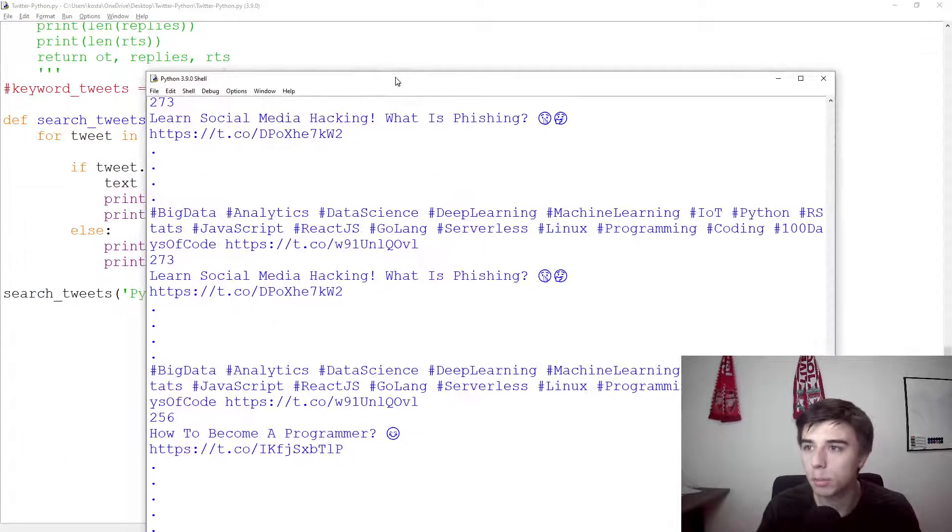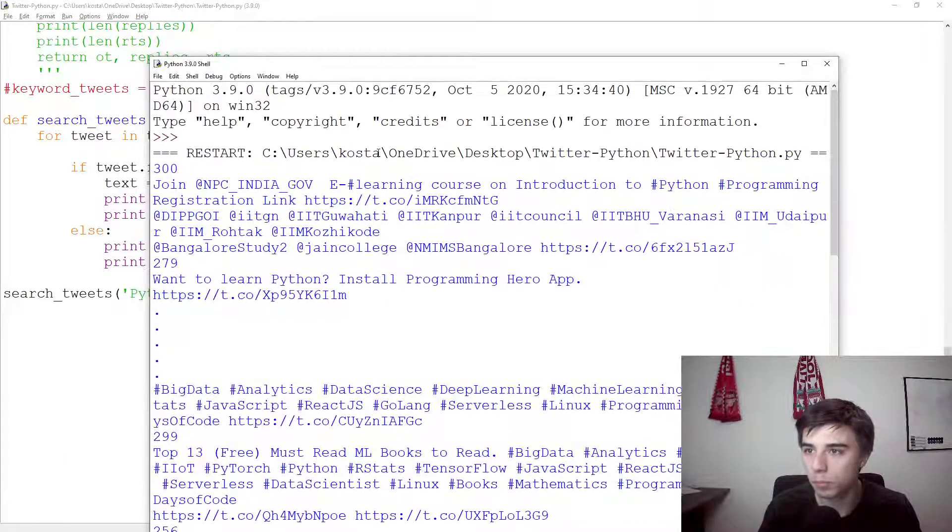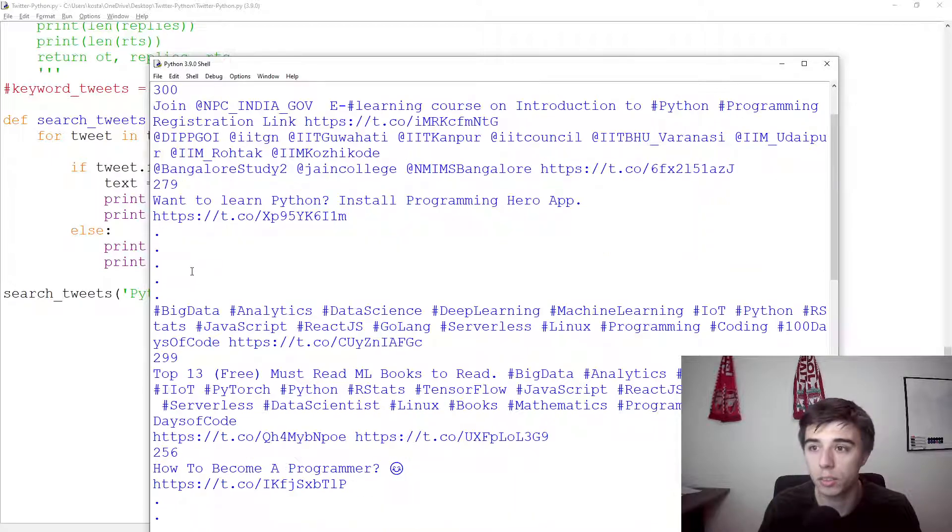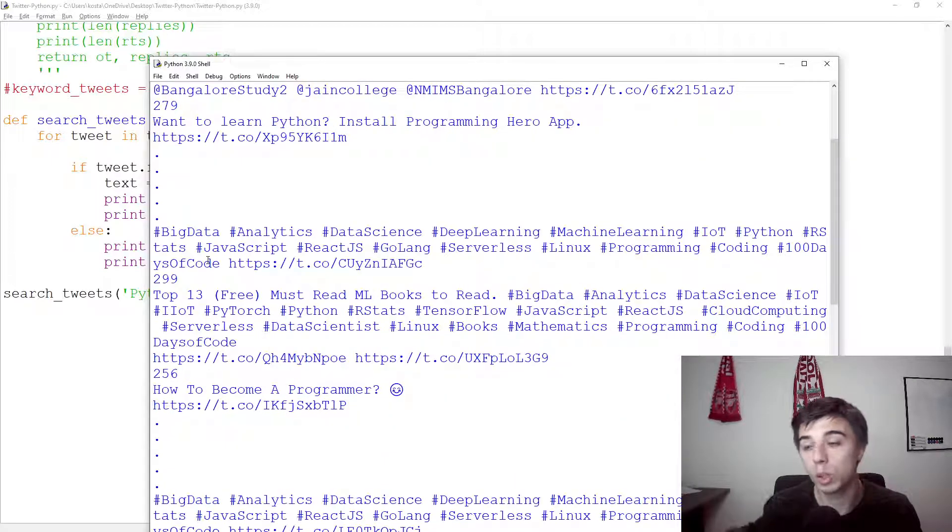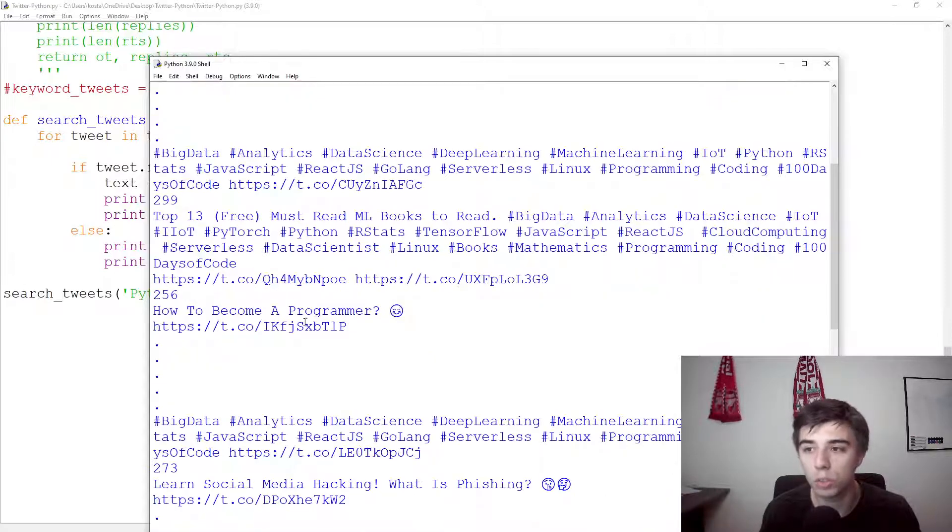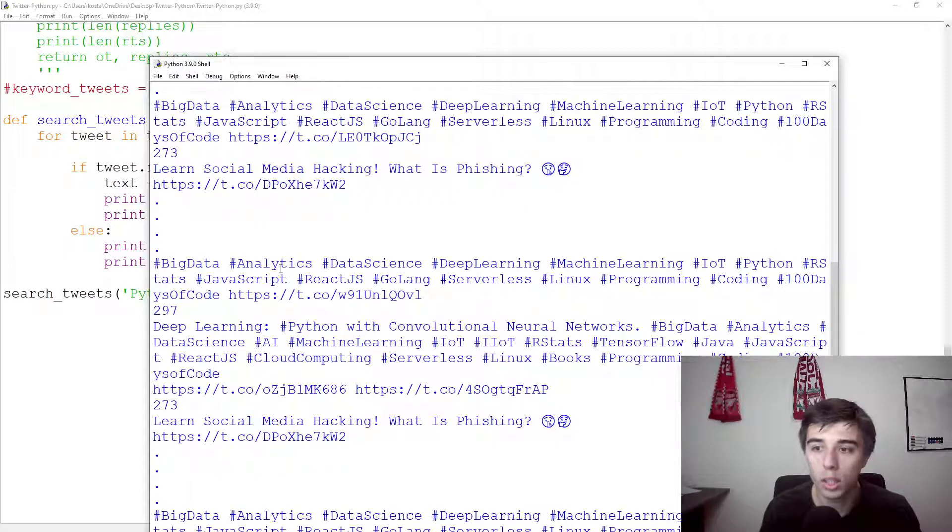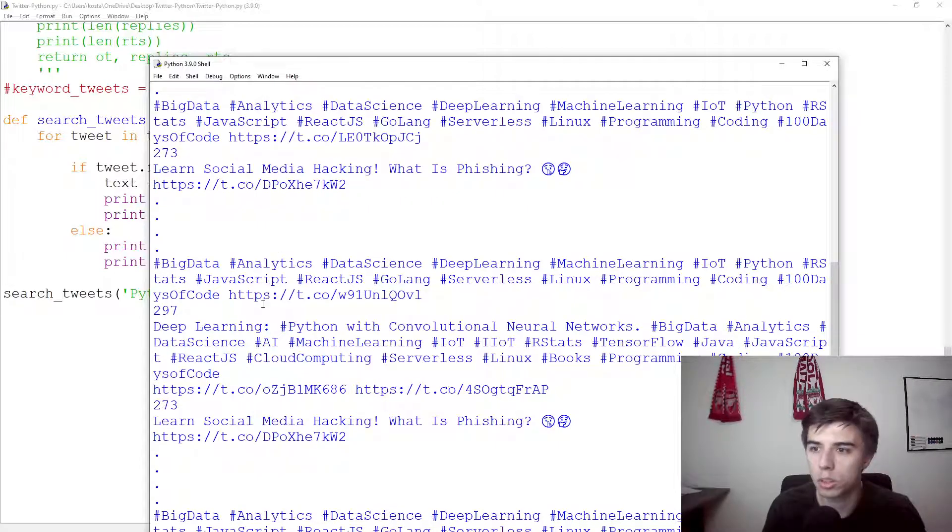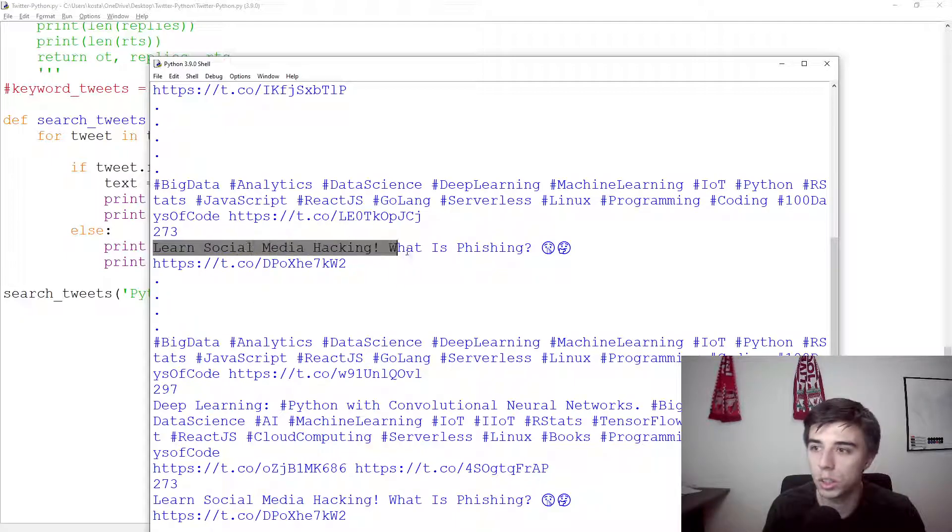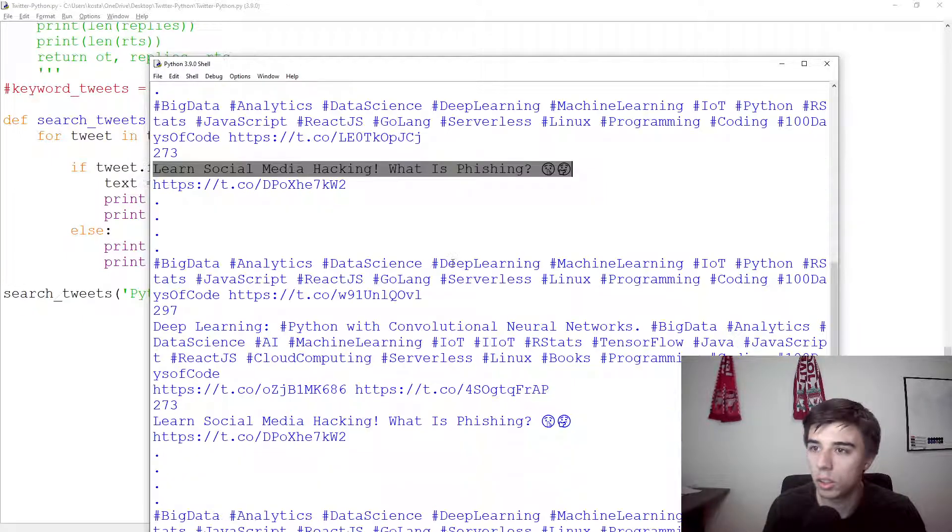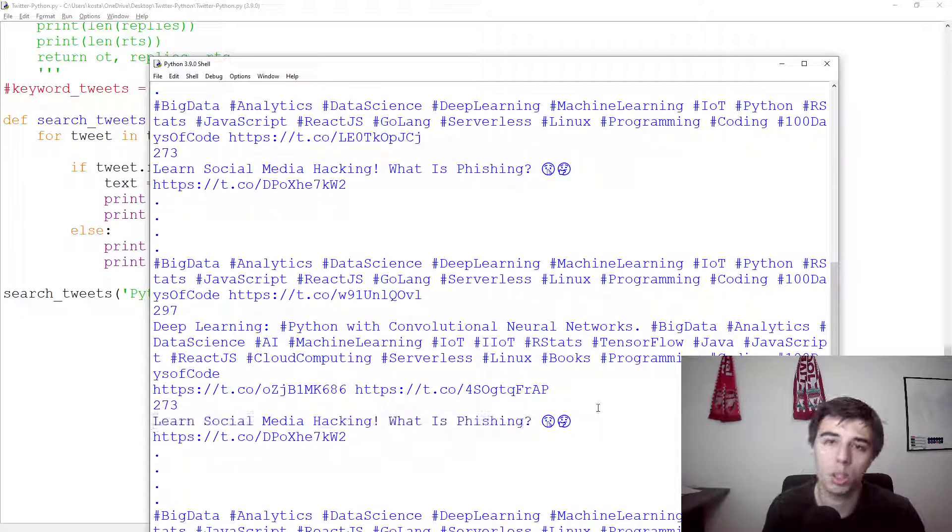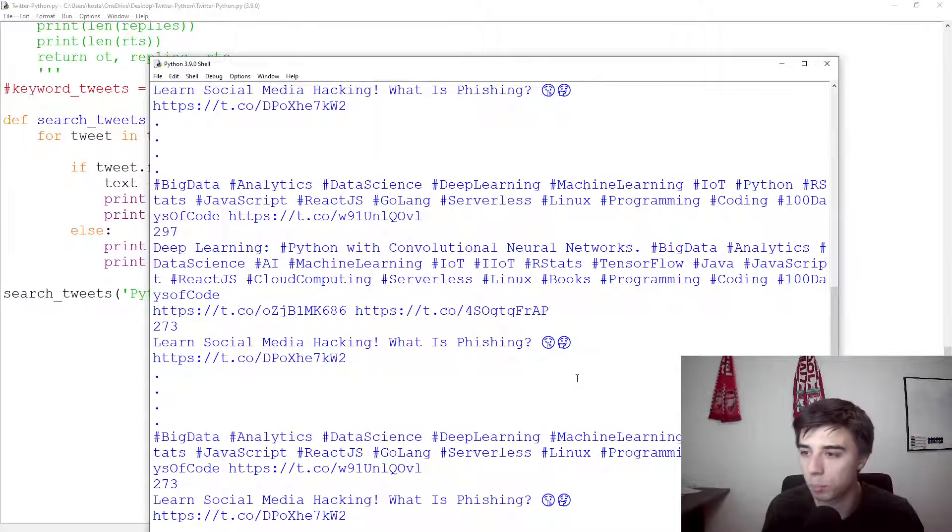Now, let's see if this makes it a bit better. So 300, then we have the tweet, 279, then we have the tweet. Now, what we're missing is, of course, that we do not know which of these tweets are retweets. These are all, it seems that all of them are original, and that would not be correct because I'm quite sure that, for example, this one, 273, and this one is exactly the same tweet, just being retweeted by two different Twitter users.